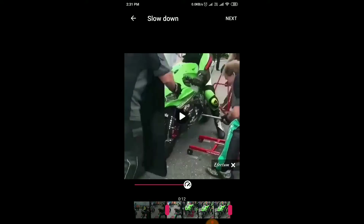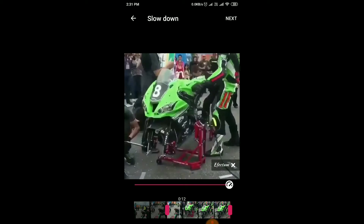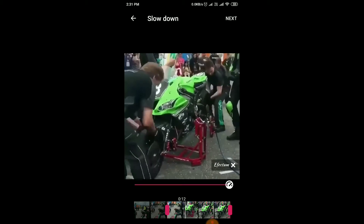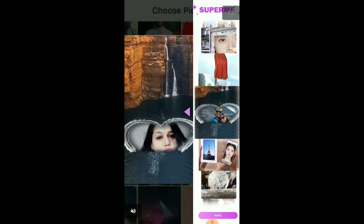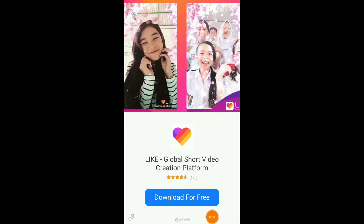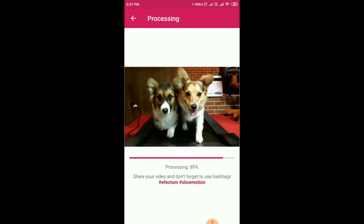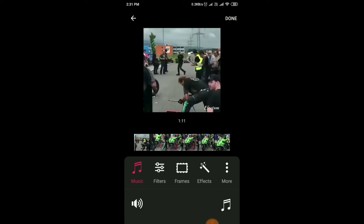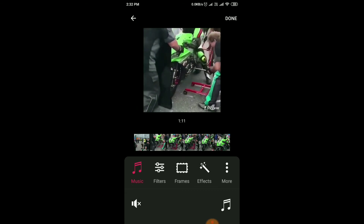Let's just cut some of the video. You will see ads because of this software. Now the video is processed — as you can see, half is fast and half is slow.